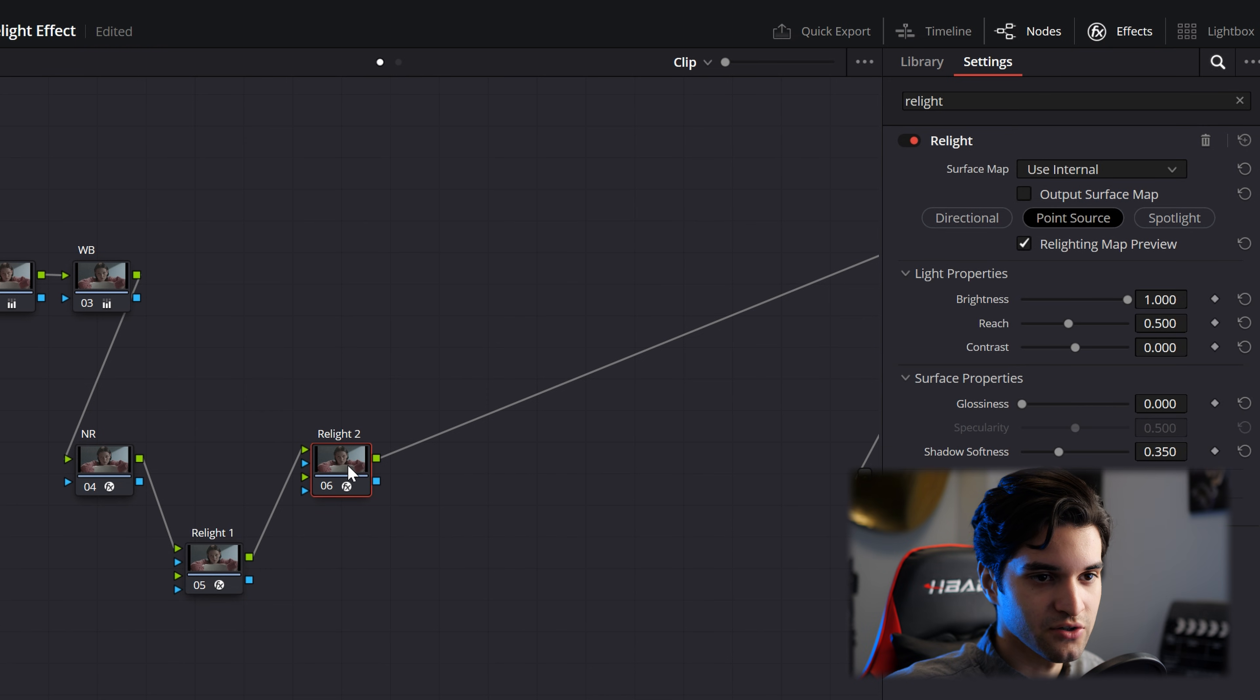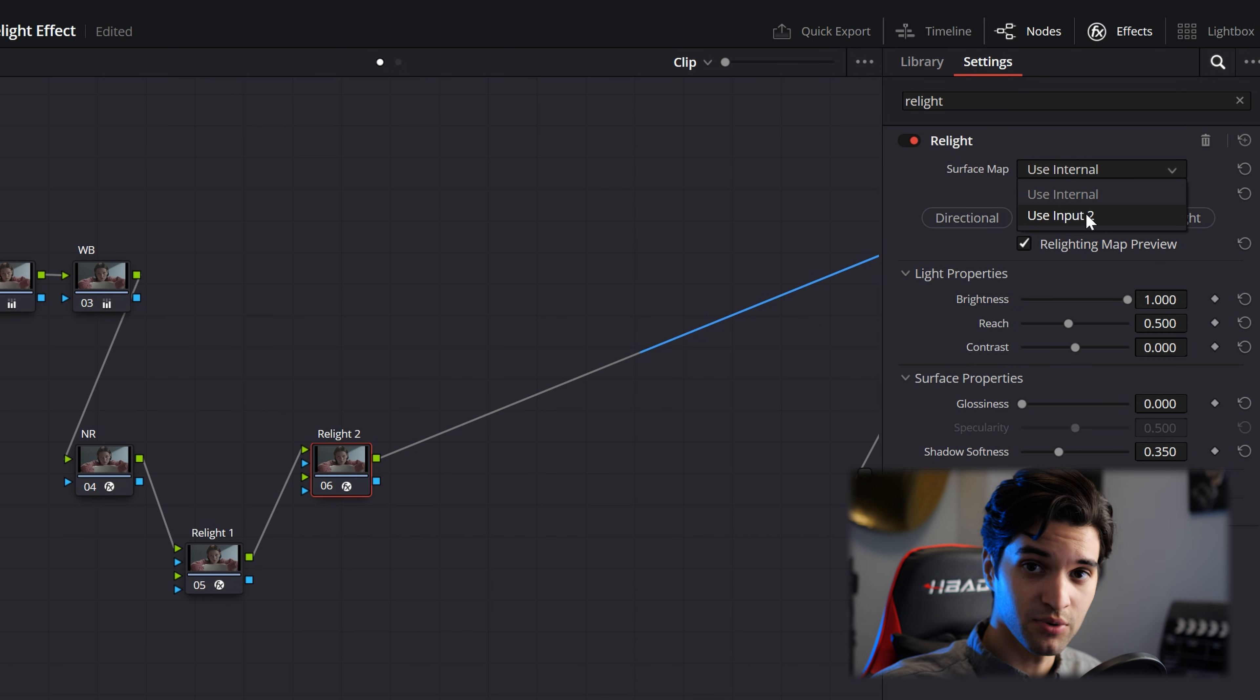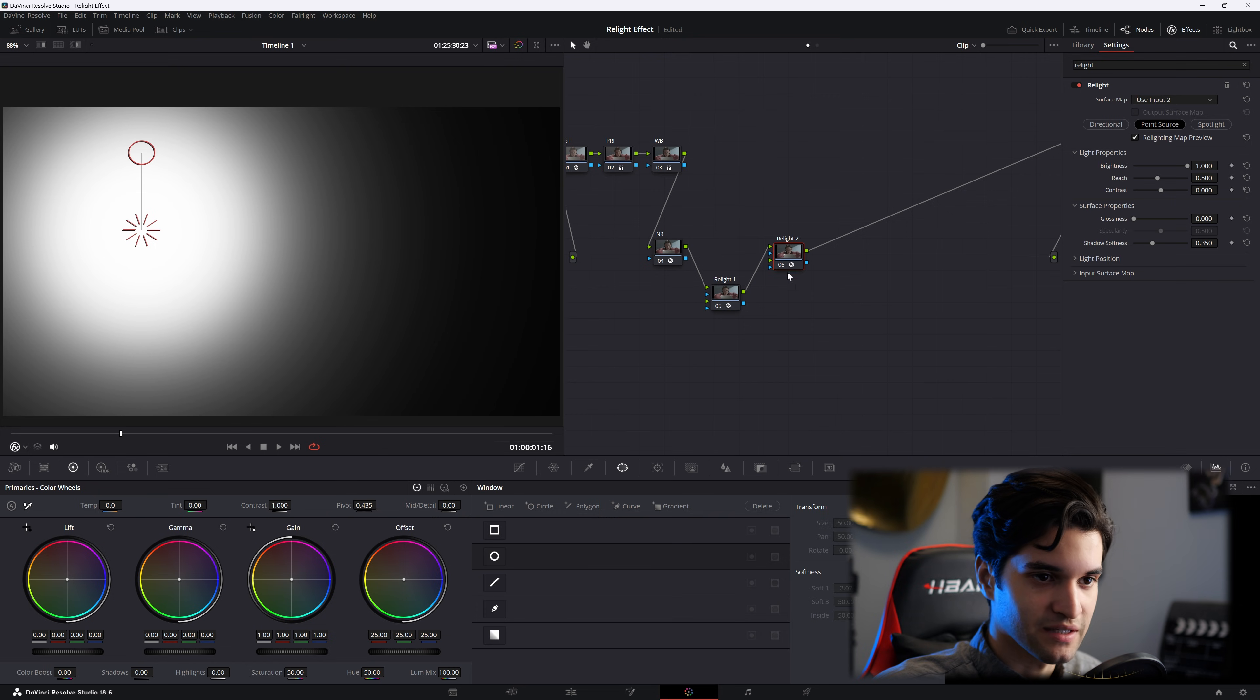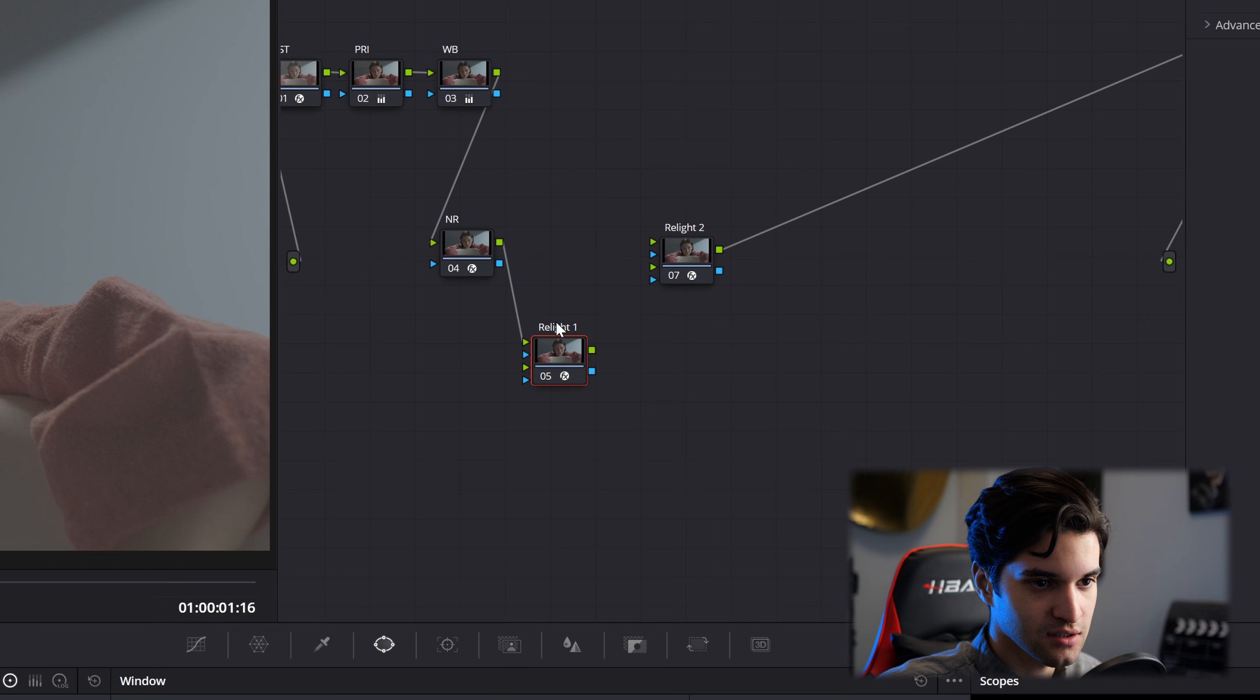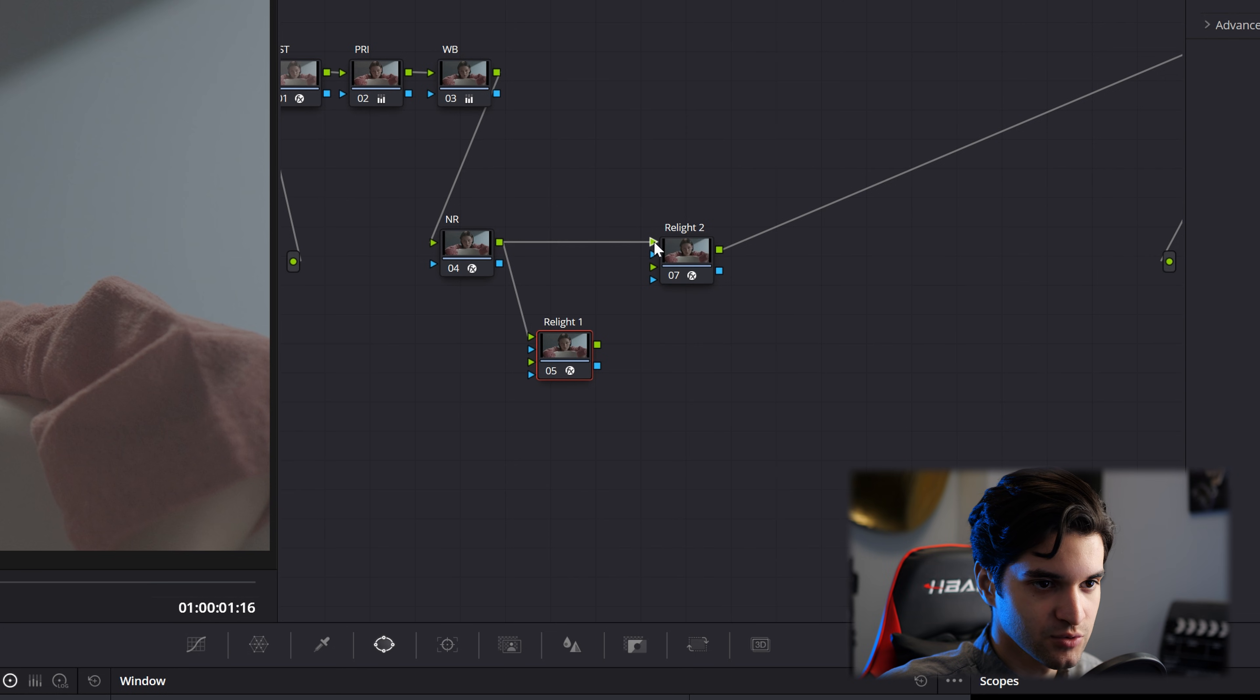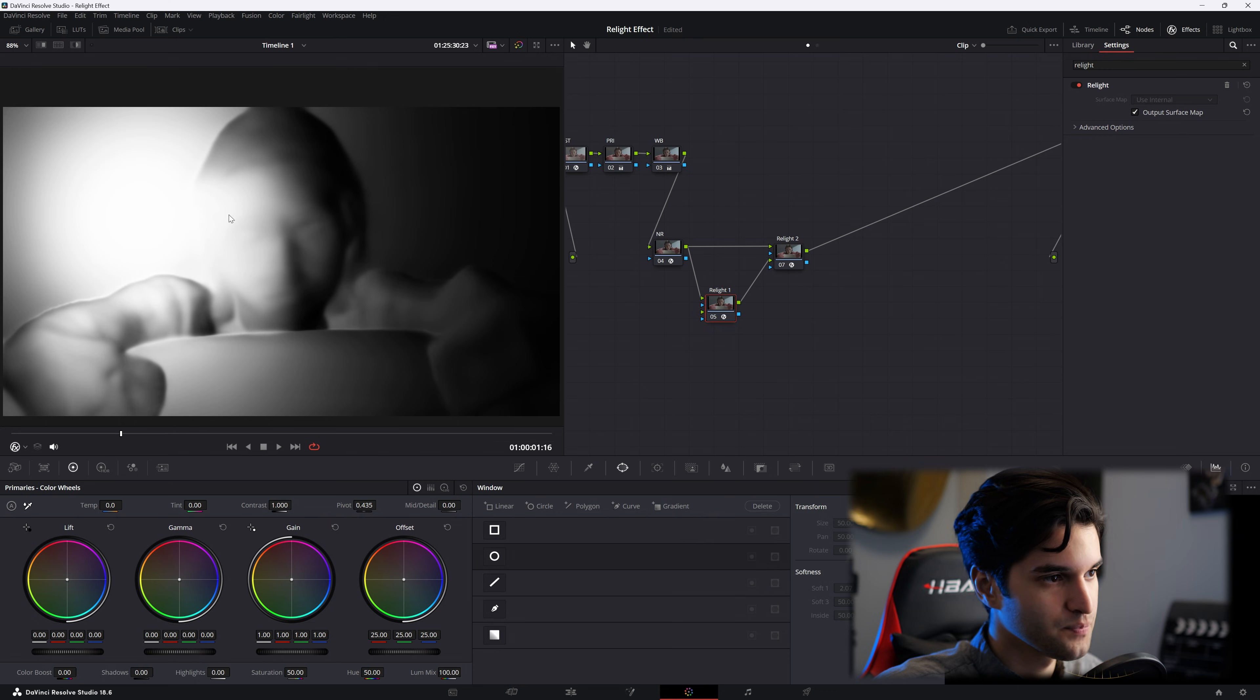And click on your second and click the drop down here. Click use input two. And now if you look, something has happened. So what you're going to do is click here, click off of that, and then go ahead and click and drag from this node into the relight two. And from the relight one, drag into this second little green point down.